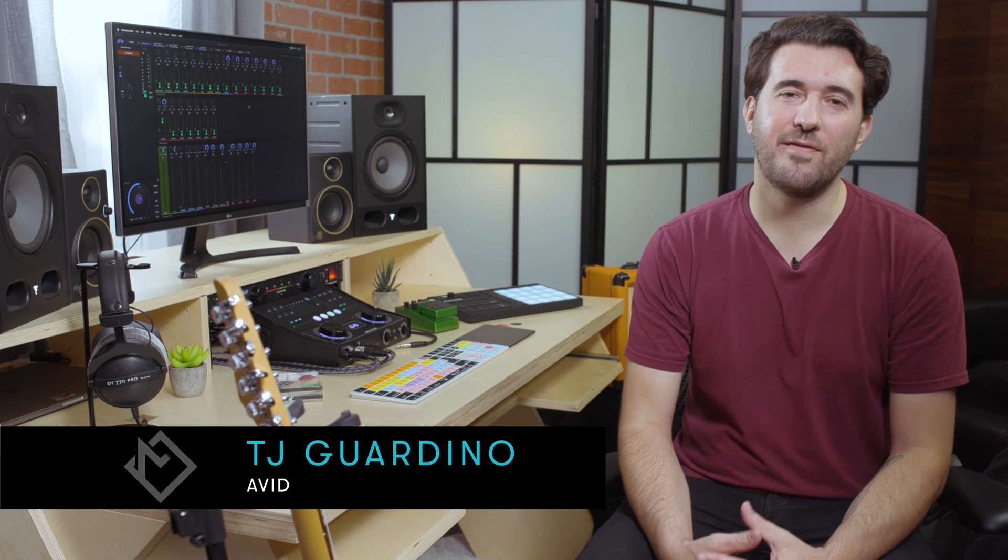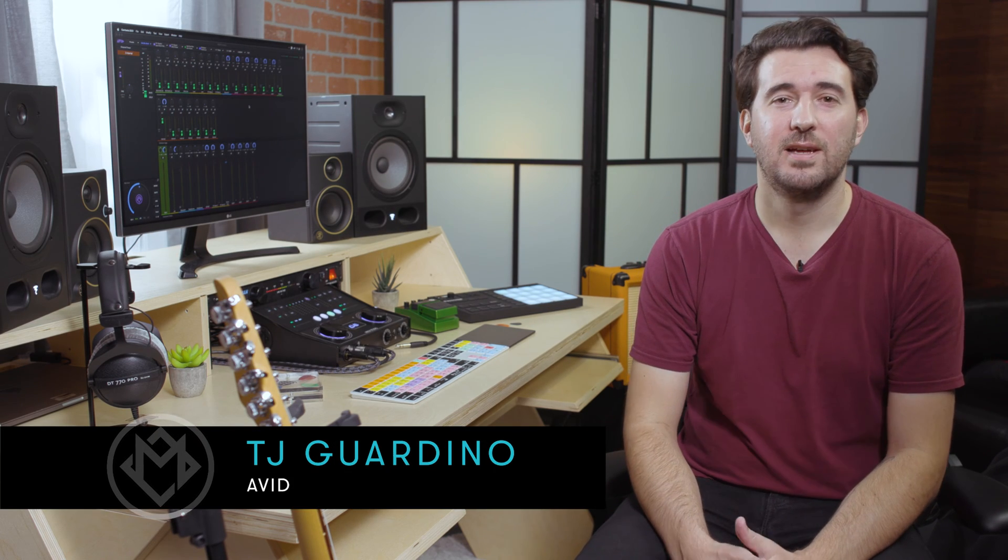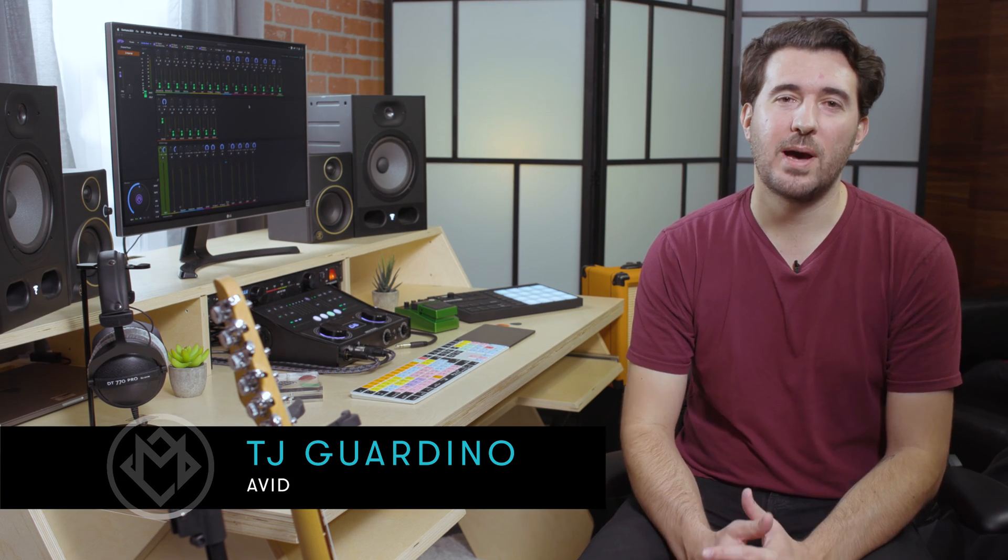Hi everyone, TJ from Avid here and we are back talking more about Mbox Studio. In our last video we talked about setting up your control room monitors with Mbox Studio, and in this video we're going to talk about creating cue mixes in your headphone outputs to have the perfect headphone mix for any situation.